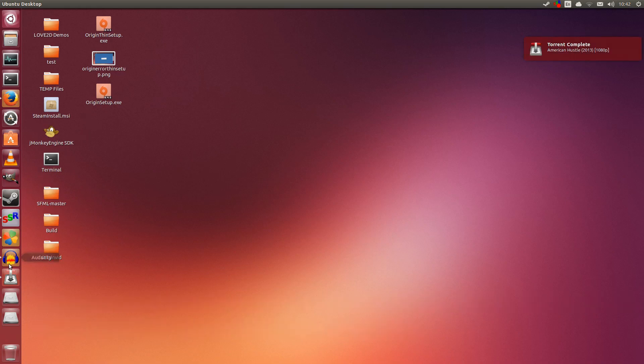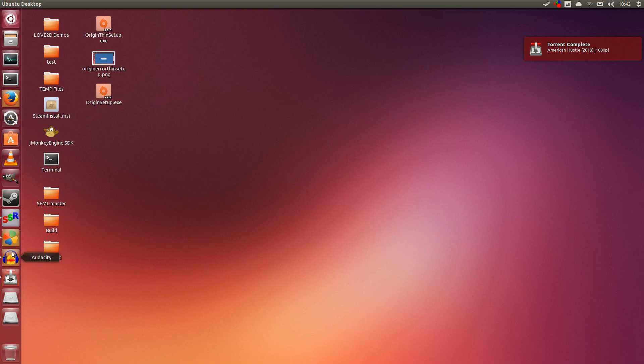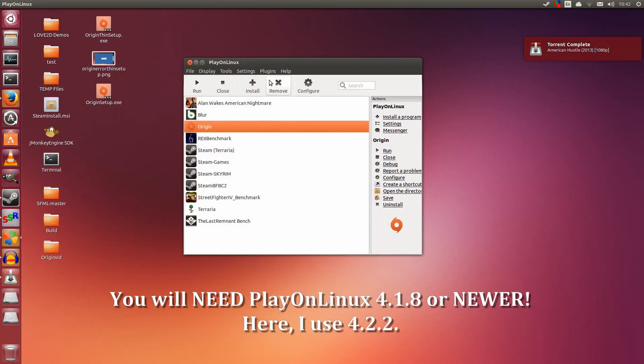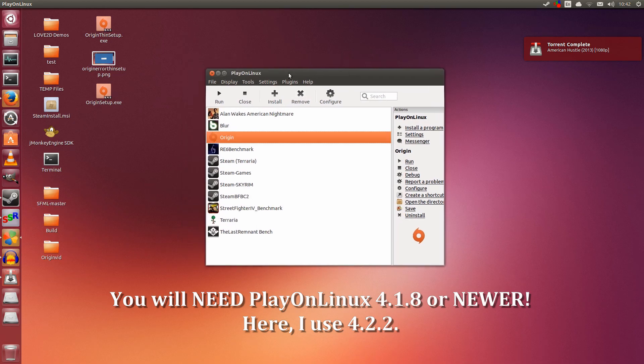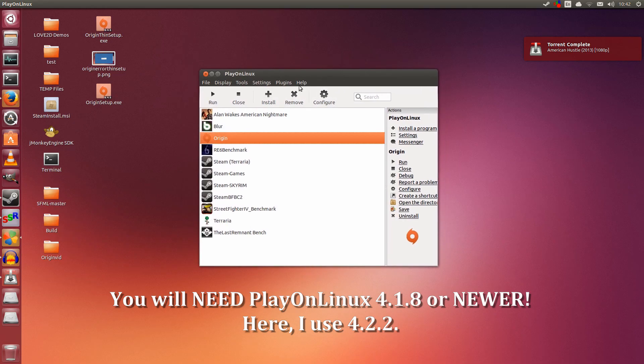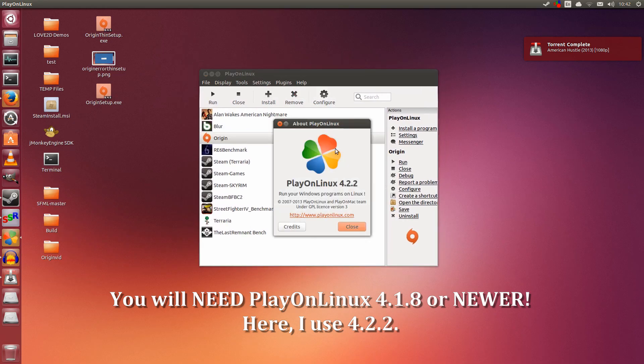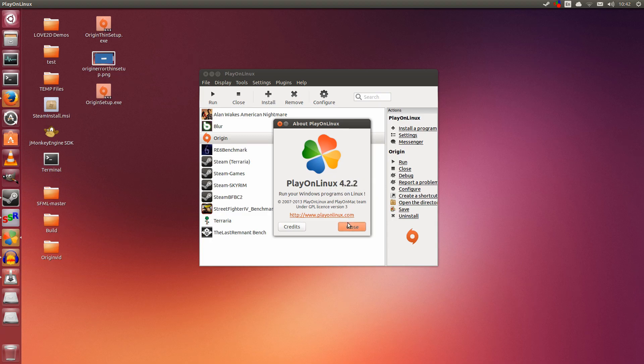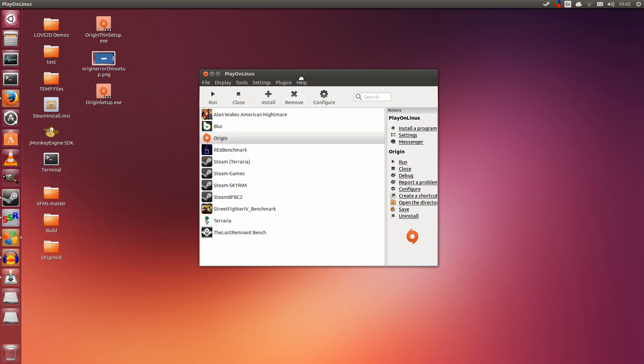So the first thing you're going to need is PlayOnLinux. And in PlayOnLinux, make sure that it's version 4.1.8 or newer. This is necessary. Make sure that it's newer than 4.1.8. I'm using 4.2.2 here. So close that.